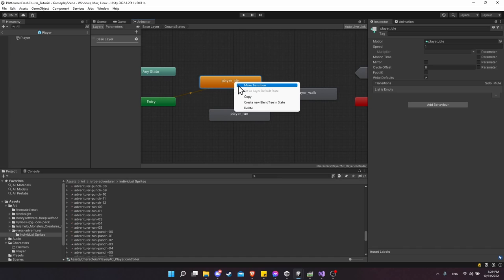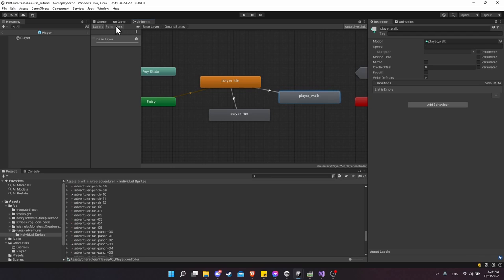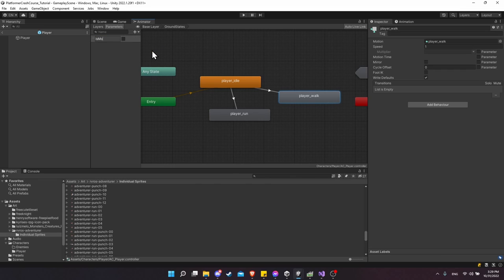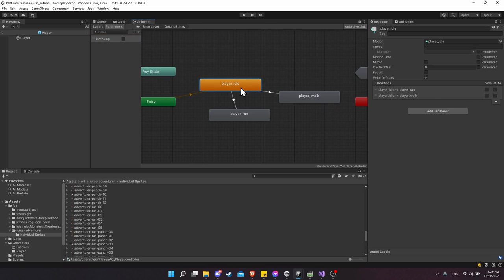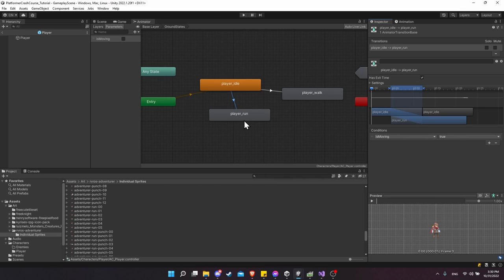To control which transitions fire, we need parameters. In the Animator window, click Parameters and add a new Boolean called IsMoving. IsMoving is off by default, meaning we'll stay in Player Idle. Click on each transition and add a Condition — IsMoving is true — so when IsMoving is true we can move to Player Run or Player Walk.